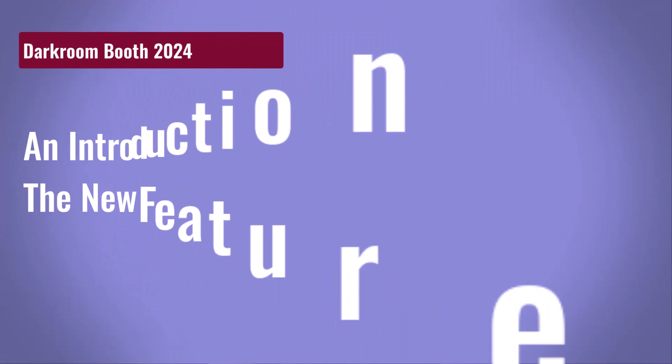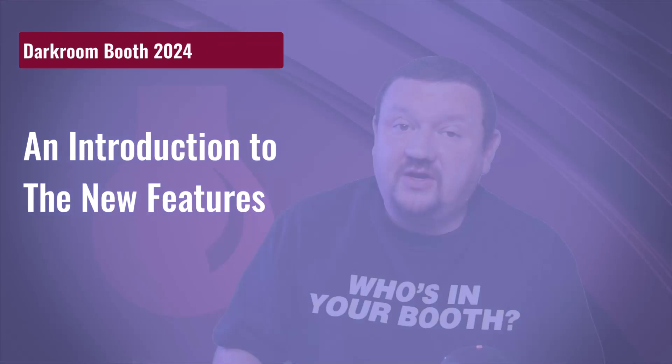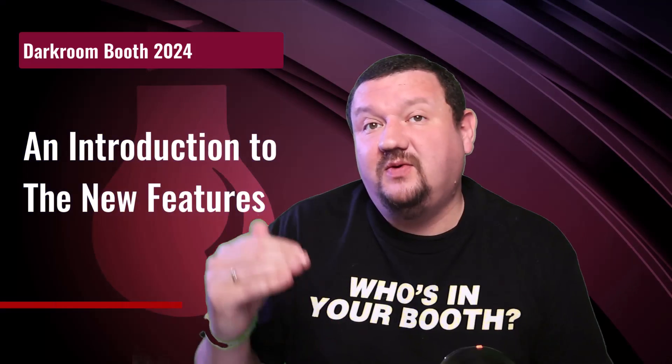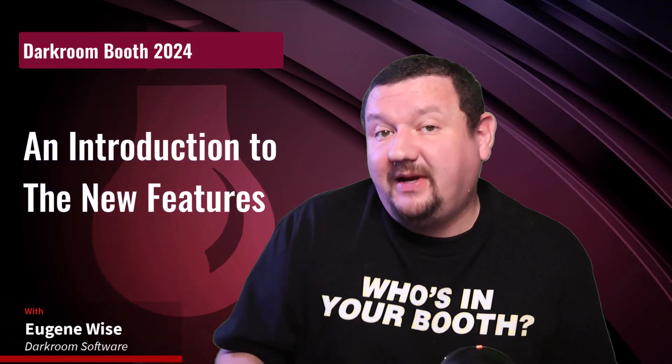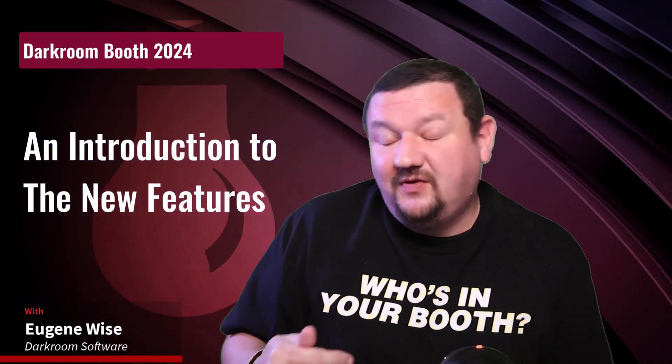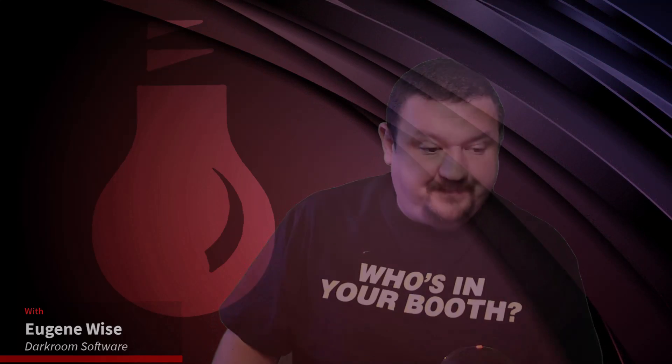Hi everybody, Eugene here with Darkroom Software. In this quick video we're going to go through a breakdown of the new features that were just added to Darkroom Booth 2024. So let's go ahead and jump right into my computer and see what we're talking about.